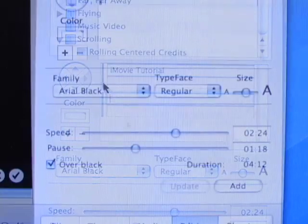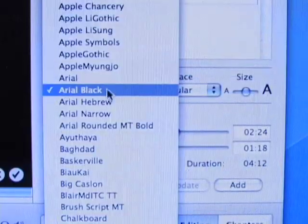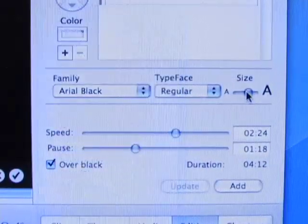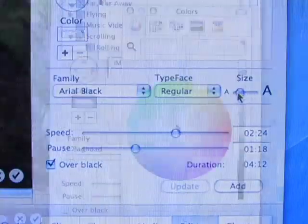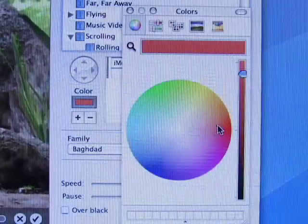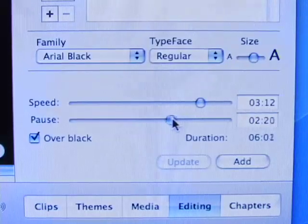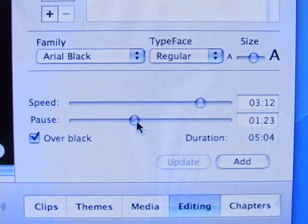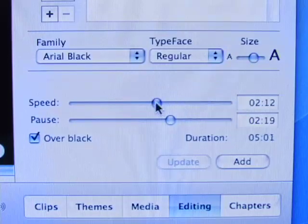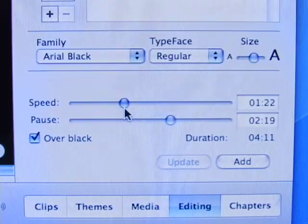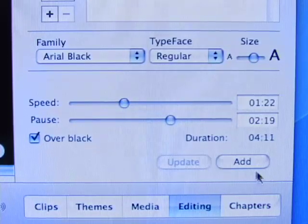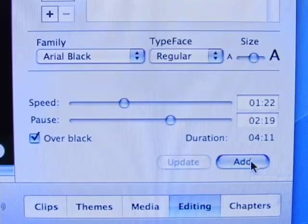The color of the text, the typeface, and the size can all be changed using the controls below. The speed and pause sliders determine the time spent on fading the title in and out and the time that it is frozen. The duration indicates the total length of time that the title is visible, including fades.